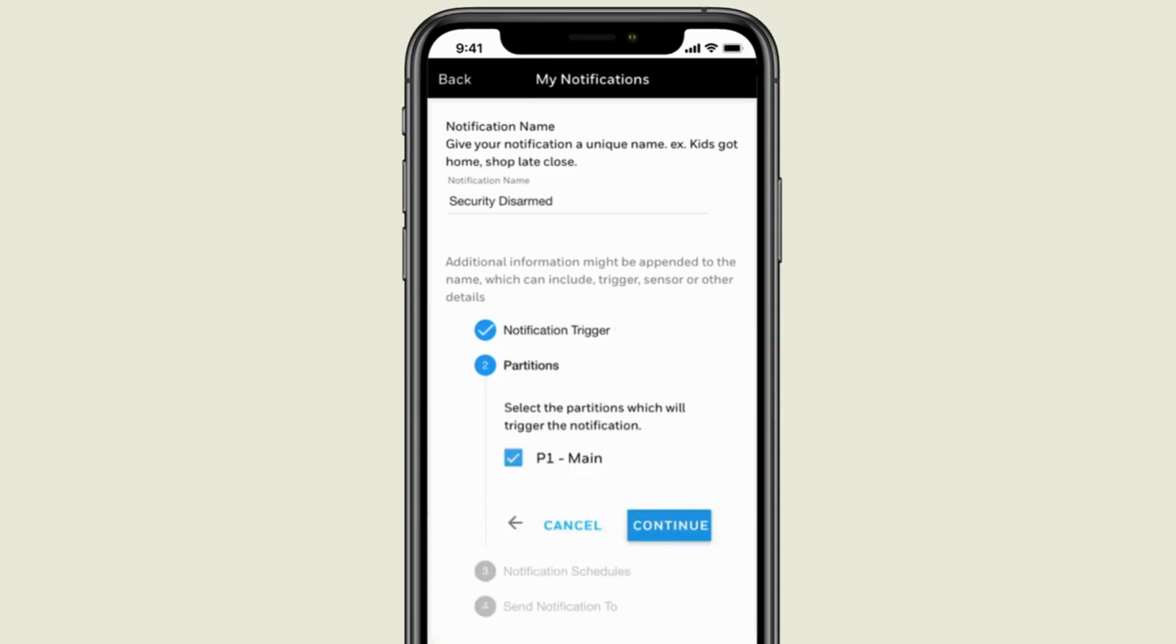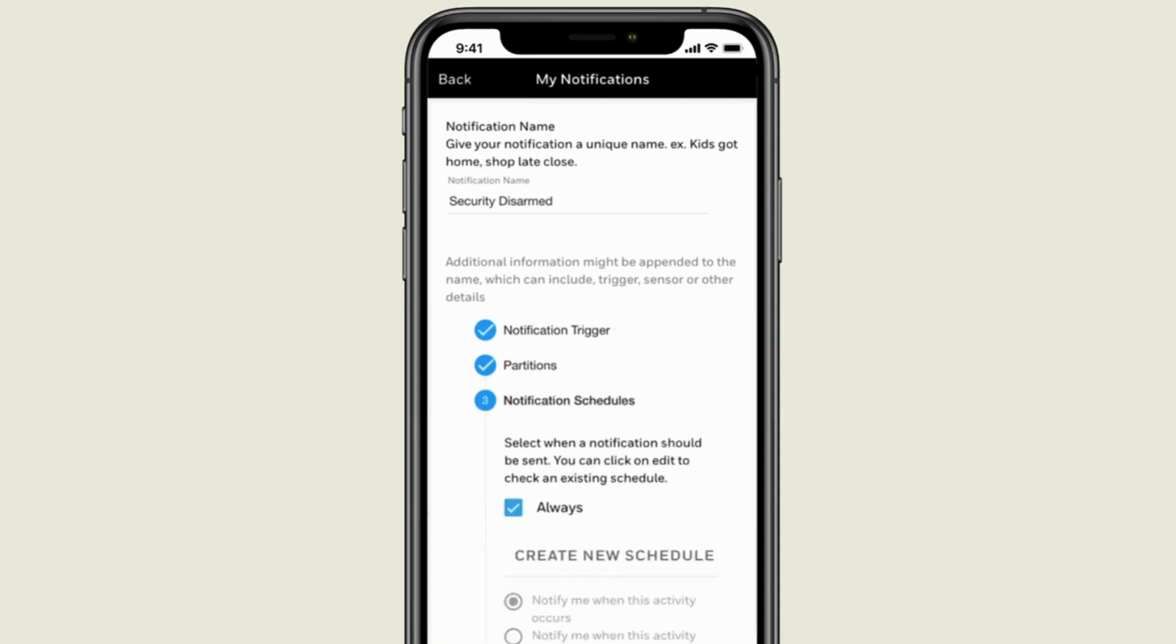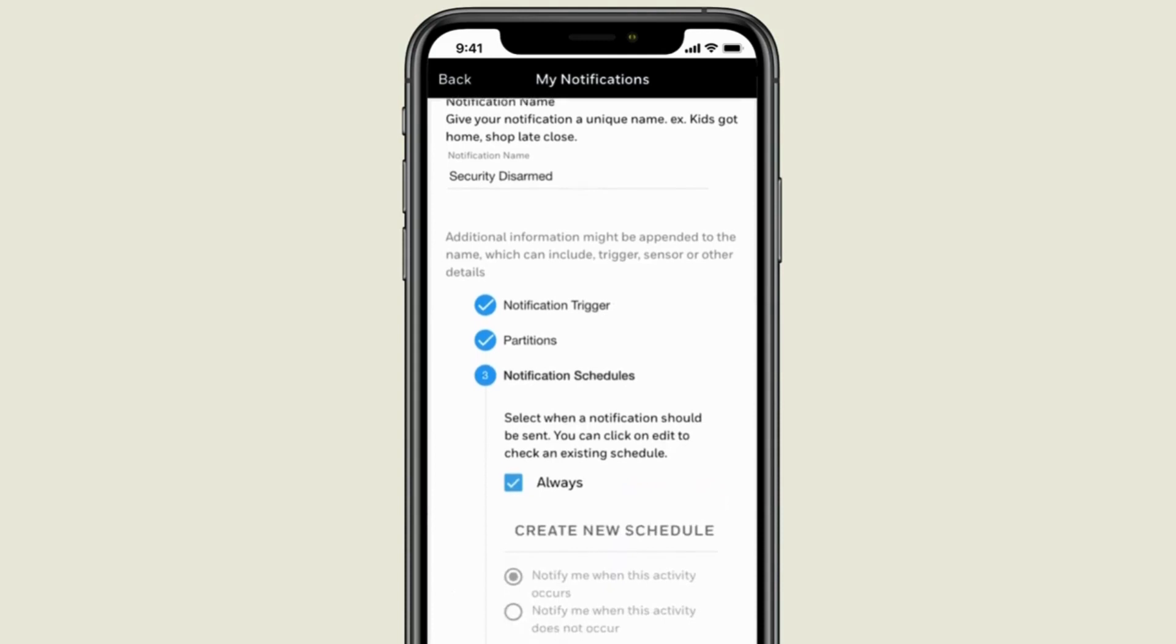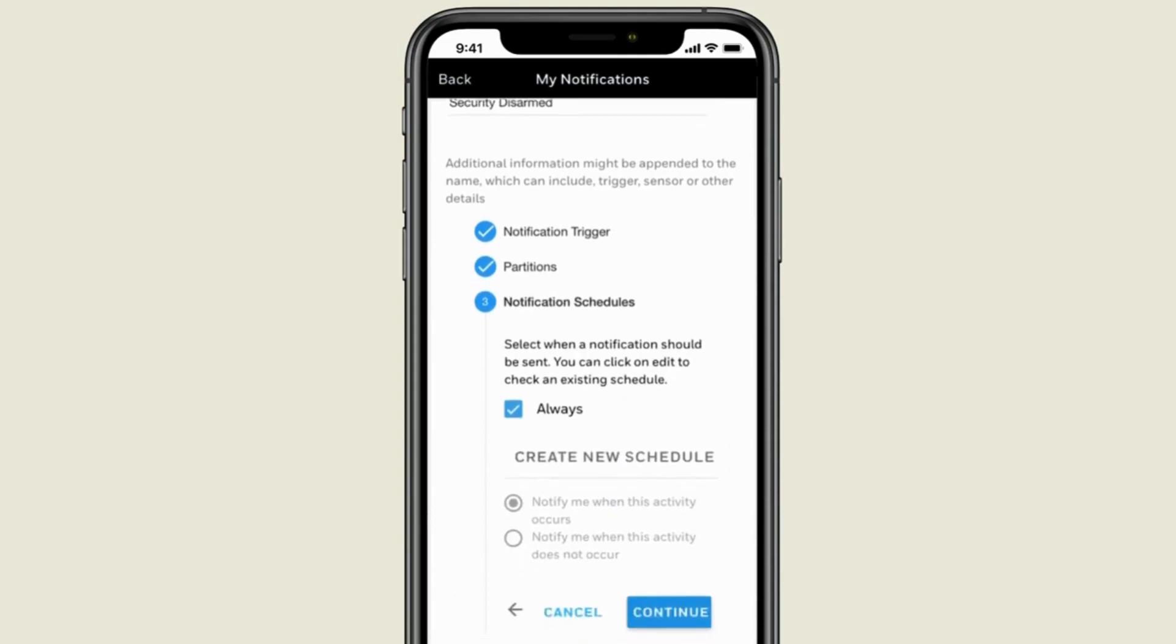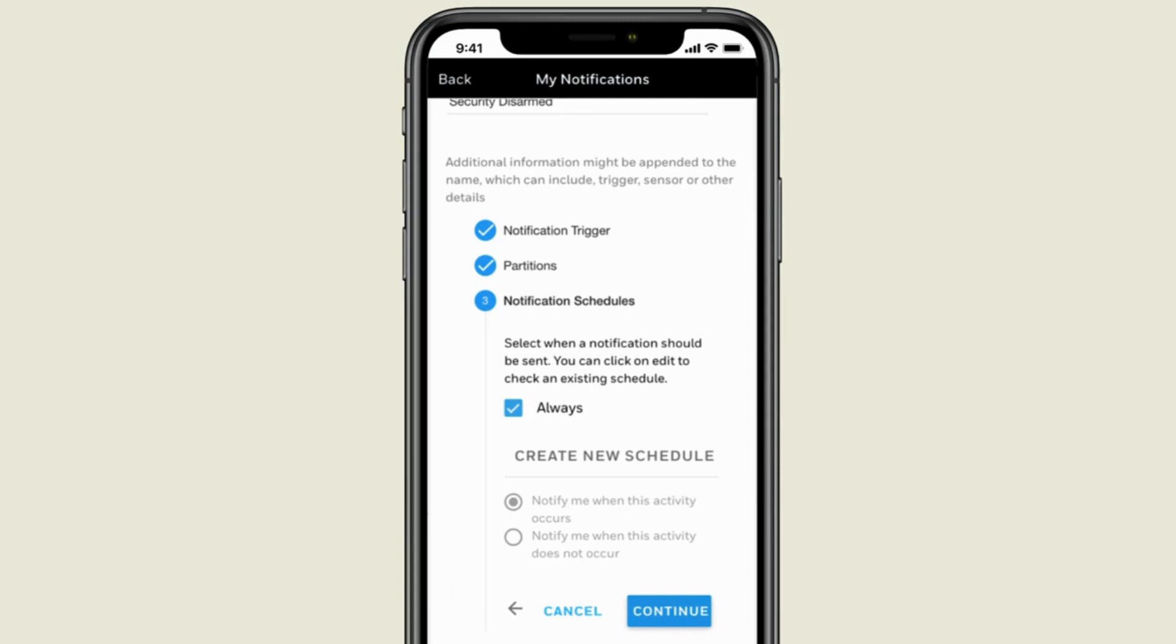Select the security partitions that will trigger the notification and whether the notification should be sent whenever it happens or based on the time it happens. You can also choose to get notified when an action doesn't happen.